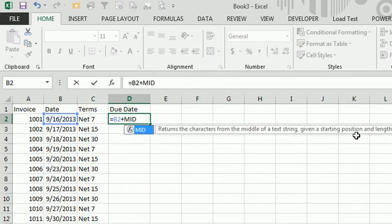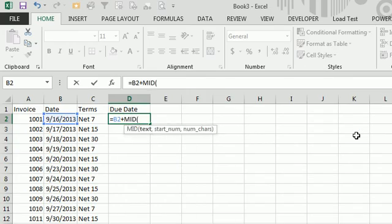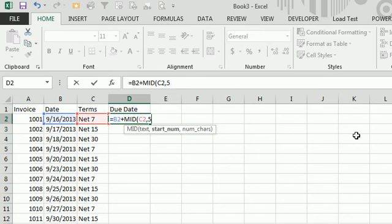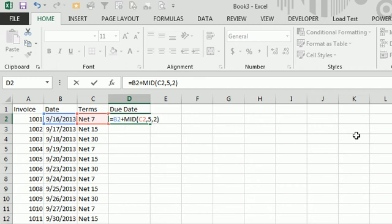So I'm going to use equal MID, MID of C2. We're going to start in position 5 (1, 2, 3, 4, 5) and for a length of 2. Now in this case, that's 7. There's only one character available, but that's okay.